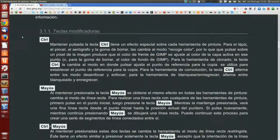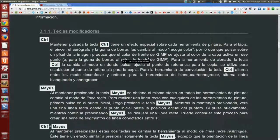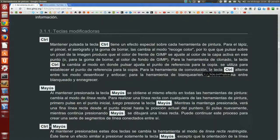Teclas modificadoras: la tecla Control. Mantener pulsada la tecla Control tiene un efecto especial sobre cada herramienta de pintura. Para el lápiz, el pincel, el aerógrafo y la goma de borrar, las cambia al modo recoge color, por lo que pulsar sobre un píxel produce que el color de frente de GIMP se ajuste al color de la capa activa en ese punto, o para la goma de borrar, al color de fondo de GIMP. Para la herramienta de clonado, la tecla Control la cambia al modo donde pulsar ajusta el punto de referencia para la copia. Para la herramienta de convolución, alterna entre los modos desenfocar y enfocar. Y para la herramienta de blanquear y ennegrecer, alterna entre blanqueado y ennegrecido.